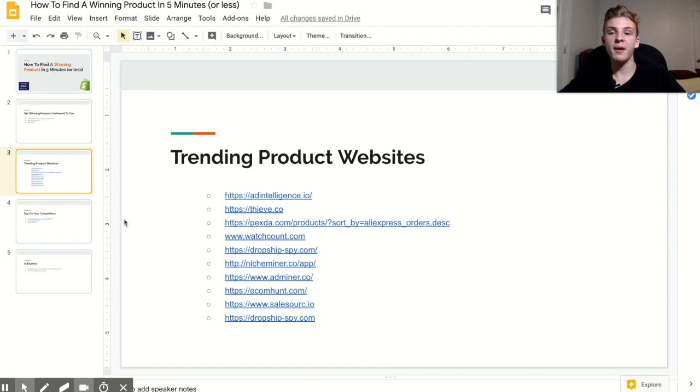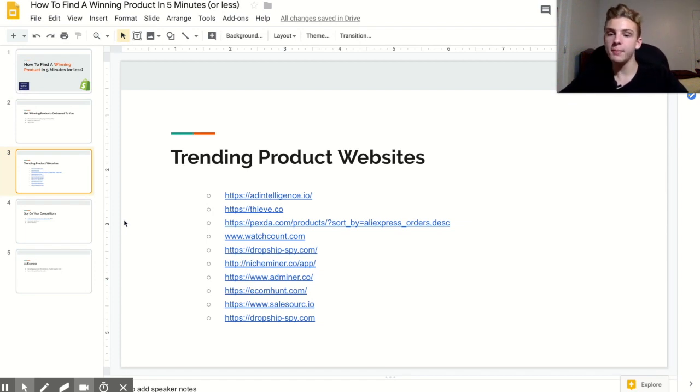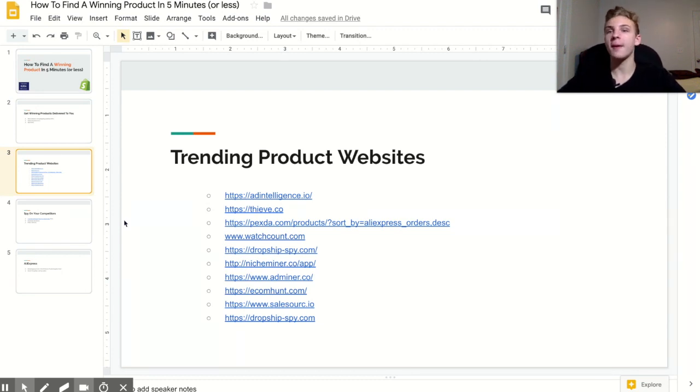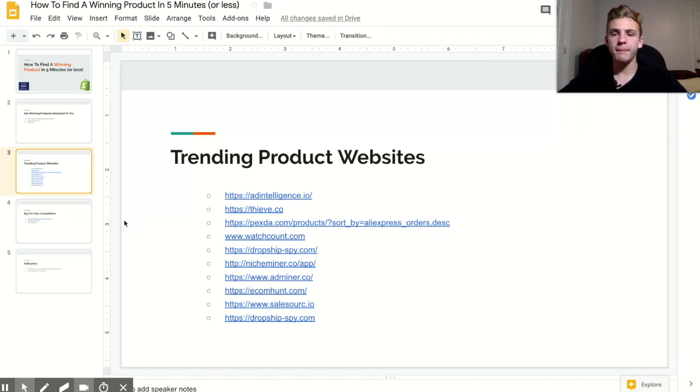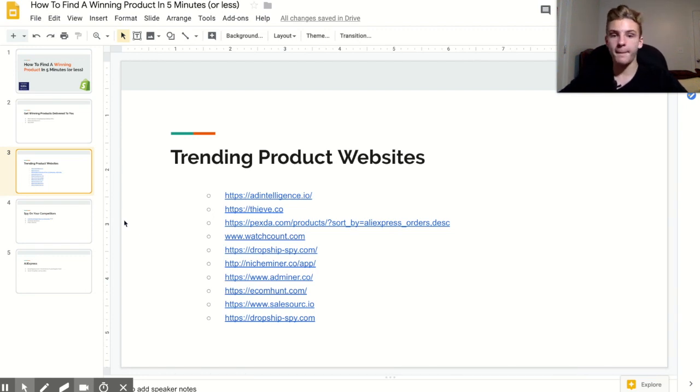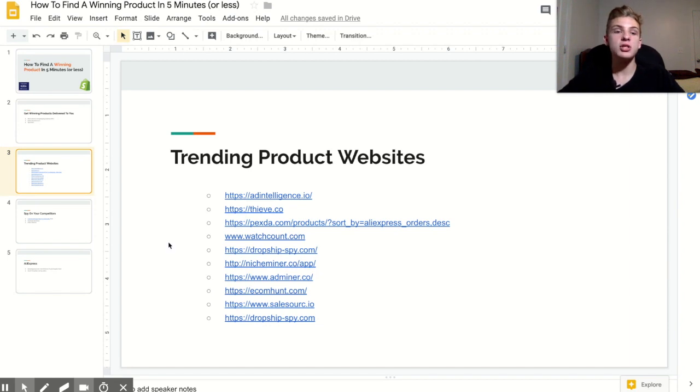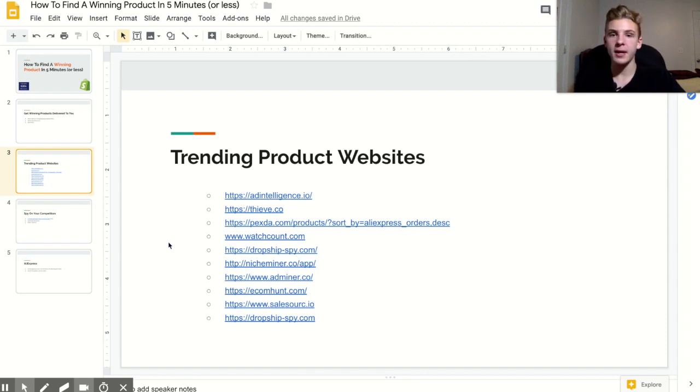Another way to find winning products is to use websites that are basically designed for it. I kind of have a love-hate relationship with them because although I have found a lot of winning products, it's not really my favorite method because most of the products on these websites are pretty saturated. A lot of times that means they're only showing products that have tons and tons and tons of orders, which you really don't want because too many people have been selling that product.